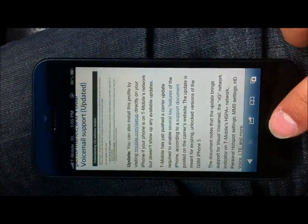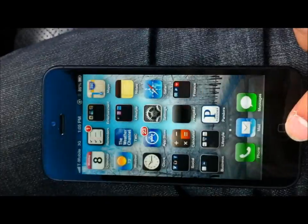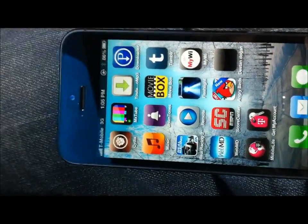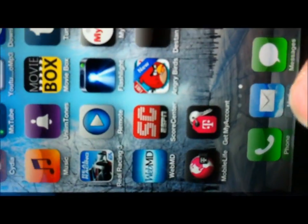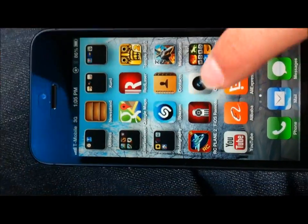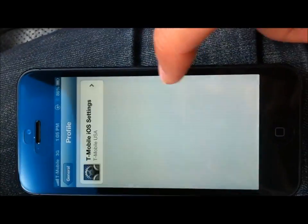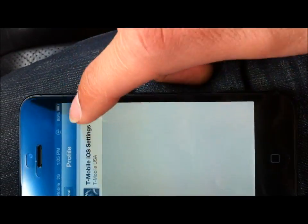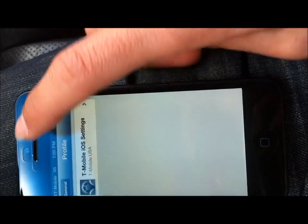This is a jailbroken iPhone. I got these two apps right after I clicked that. Let's look at the settings. We've got this new profile here.